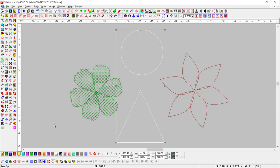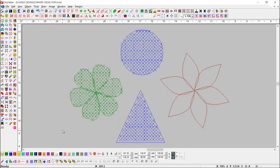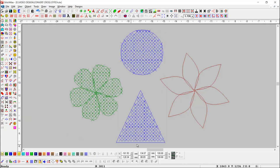Select any object and press the Convert Cross Stitch button. Here you can see that the line object has been converted into a Canvas Cross Stitch.